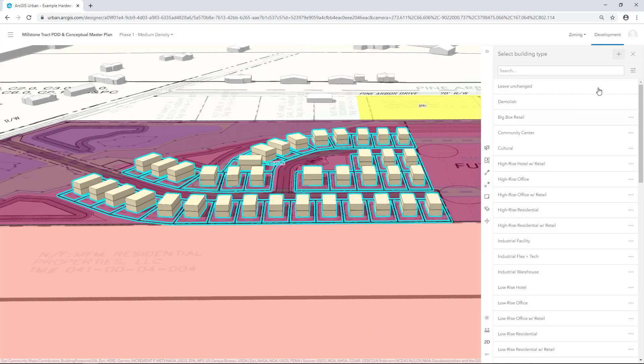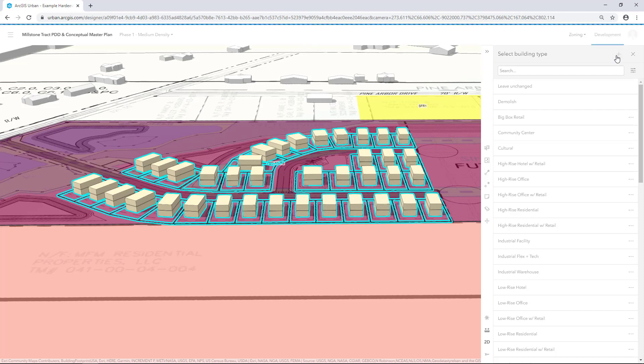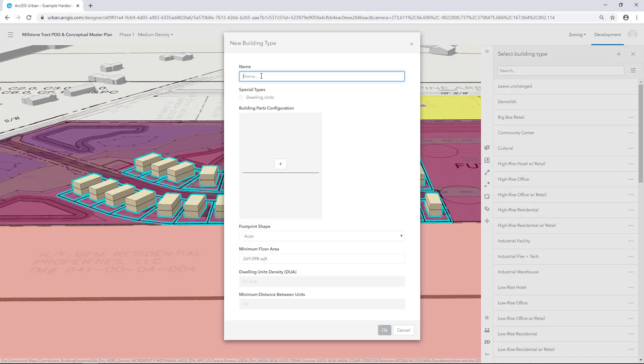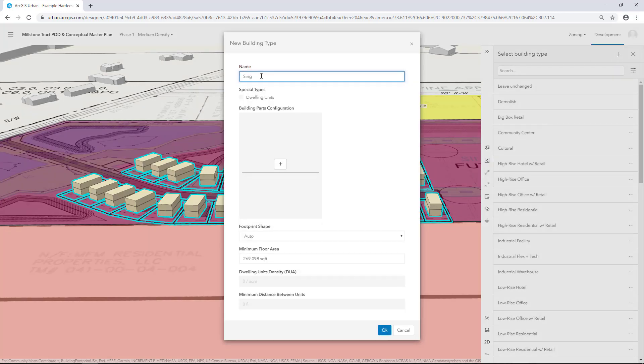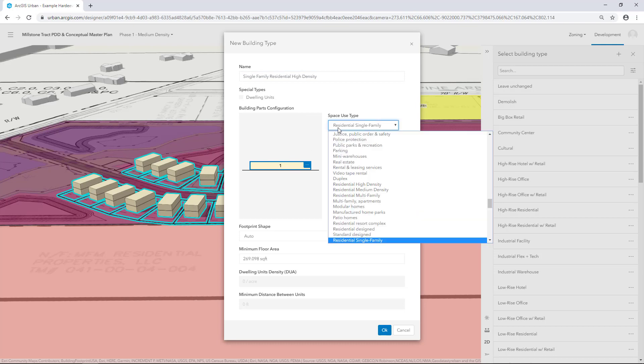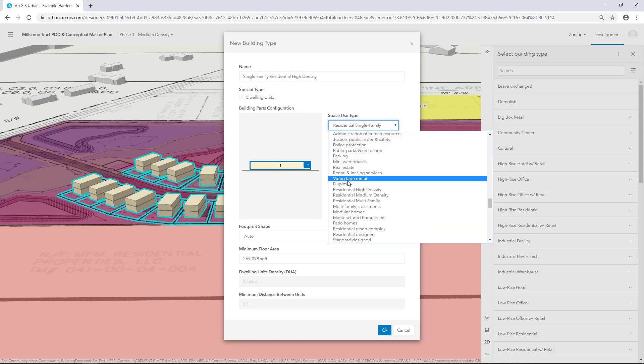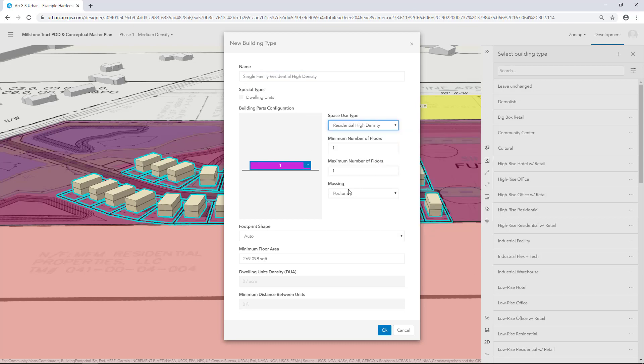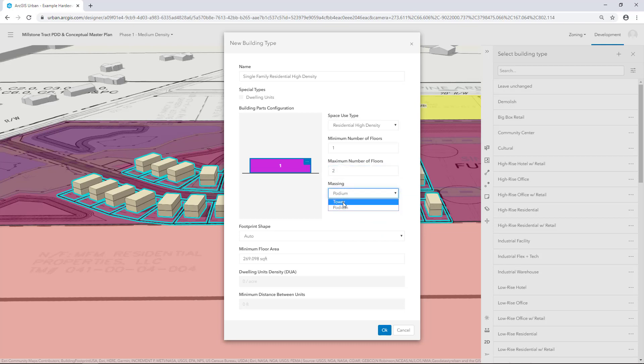Repeat this process to create a Residential High Density Building Type. For name, type in Single Family Residential High Density. Click the Add button under Building Parts Configuration and choose the second Space Use Type you created. Change the maximum number of floors to 2 and the Massing to Tower and click OK.